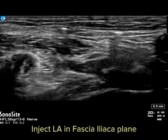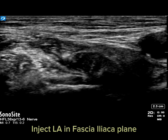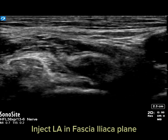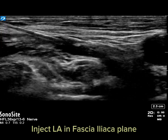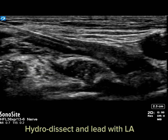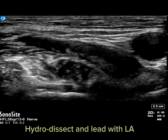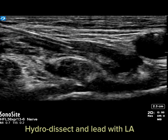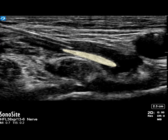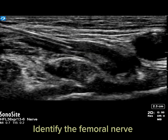The spread looks good. You can see the local anesthetic spread and push the femoral nerve down. Hydrodissect and lead with the local anesthetic. Here you can identify the femoral nerve clearly.